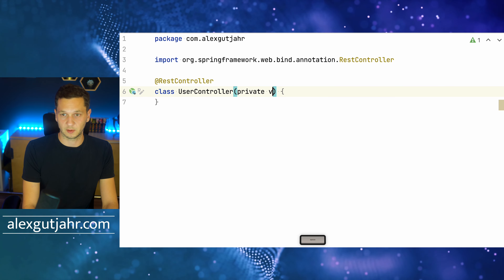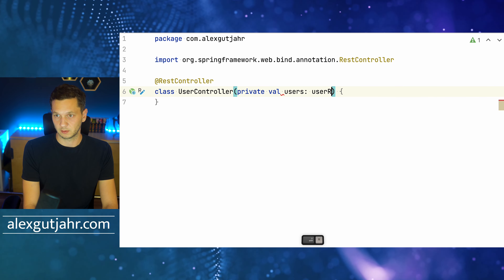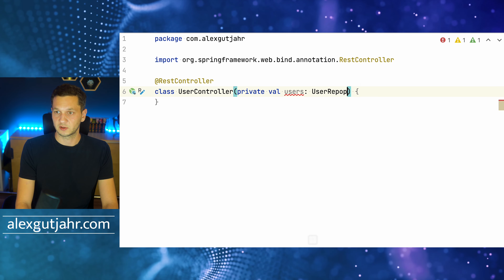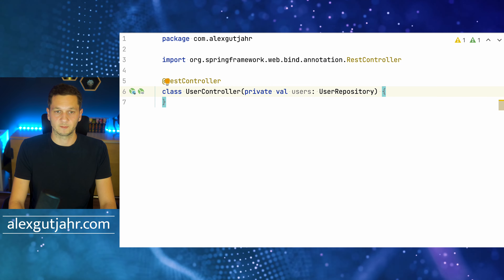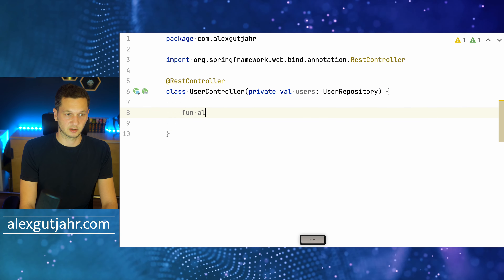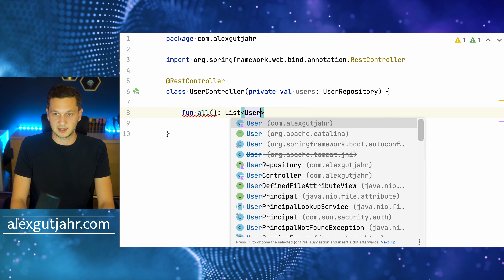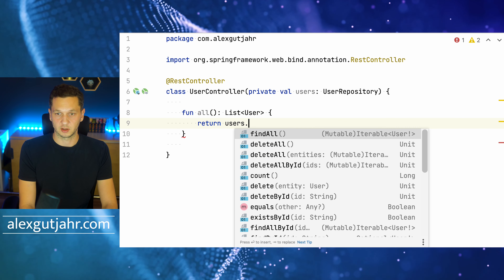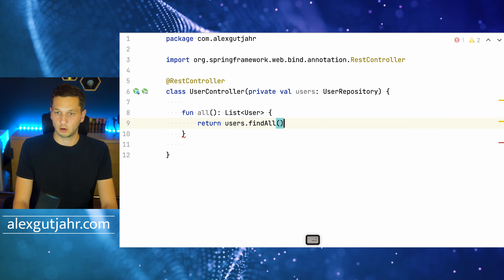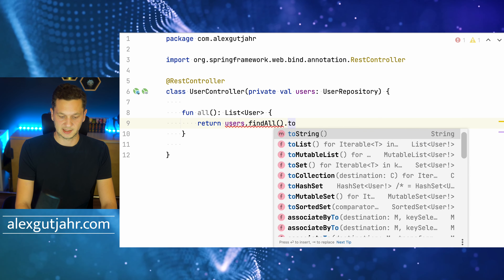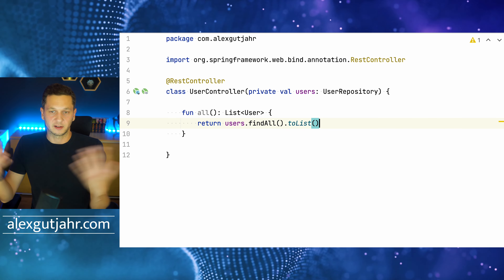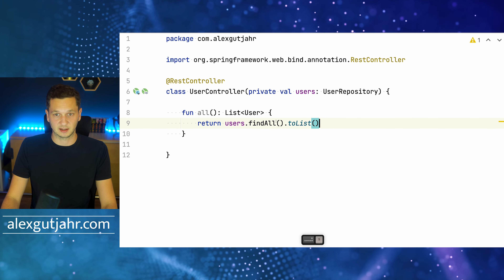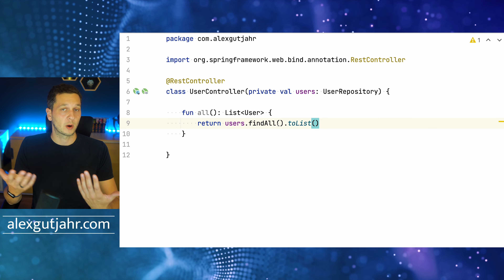First of all, we need the repository — let's call it userRepository. Then we define a method 'all' that exposes a list of users: we just return users.findAll().toList(). That searches all users — there are just 10 — converts it to a list, and exposes it directly.